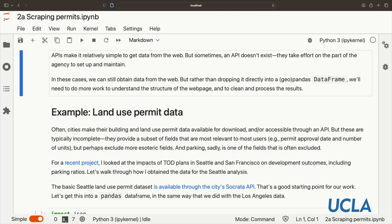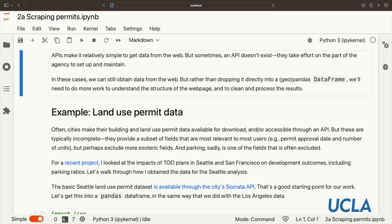APIs make it really simple to get data from the web, but they don't always exist because they're a lot of work to set up and maintain. So sometimes they might just give you a web page instead. All is not lost. We can still obtain data from the web, but rather than dropping it directly into a pandas or geopandas data frame, we need to do more detective work to understand the structure of the web page and how to clean and process the results.